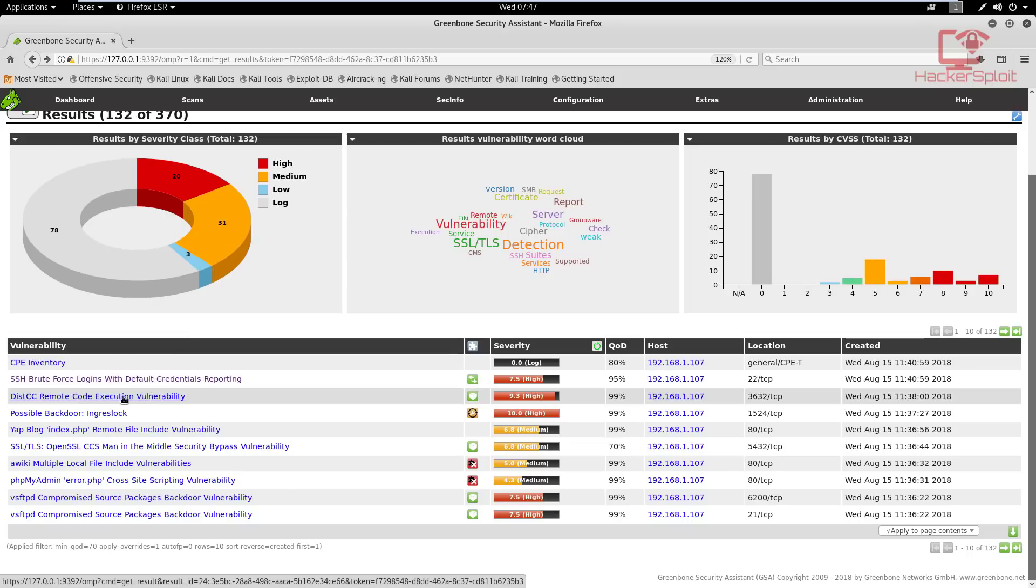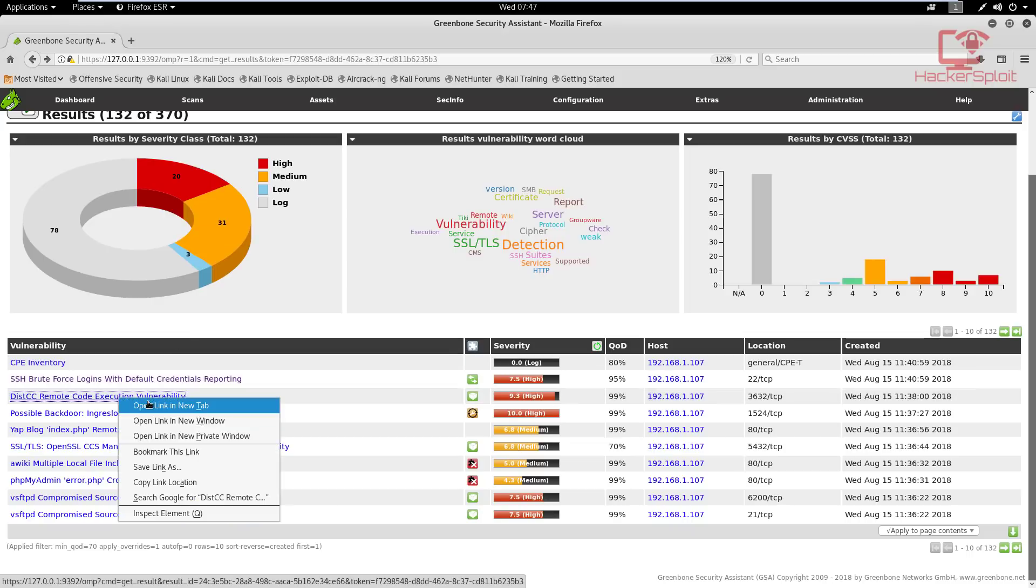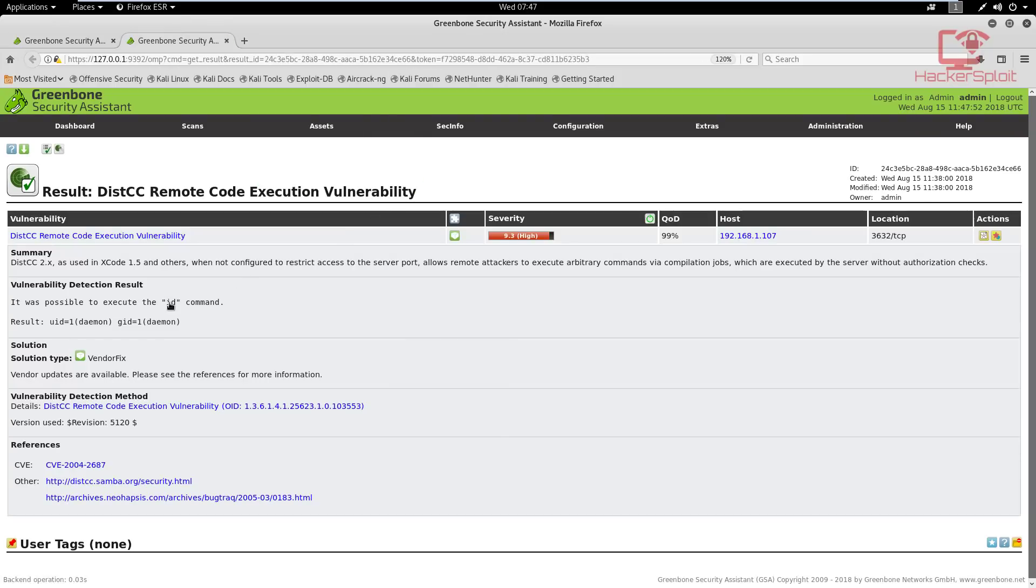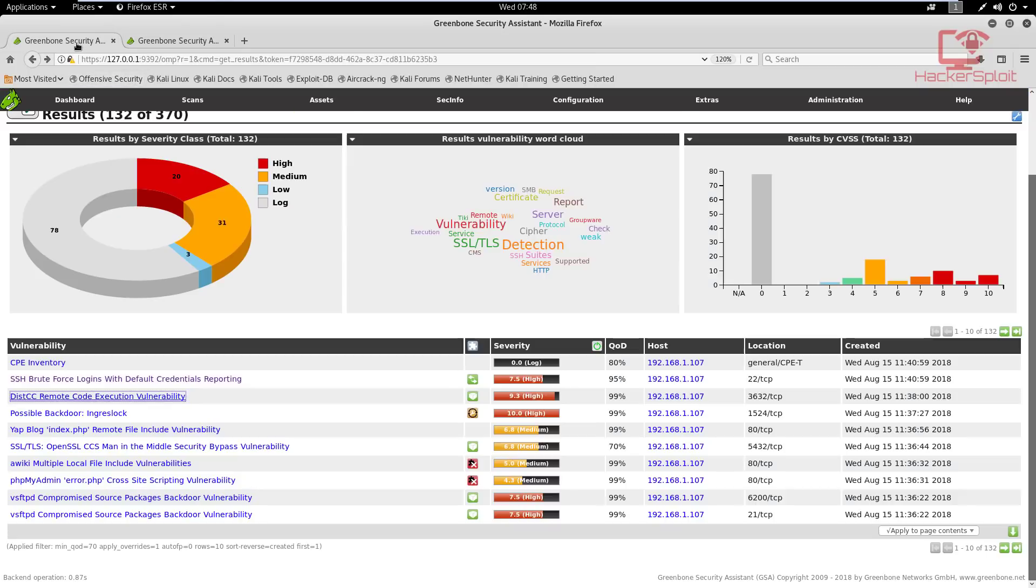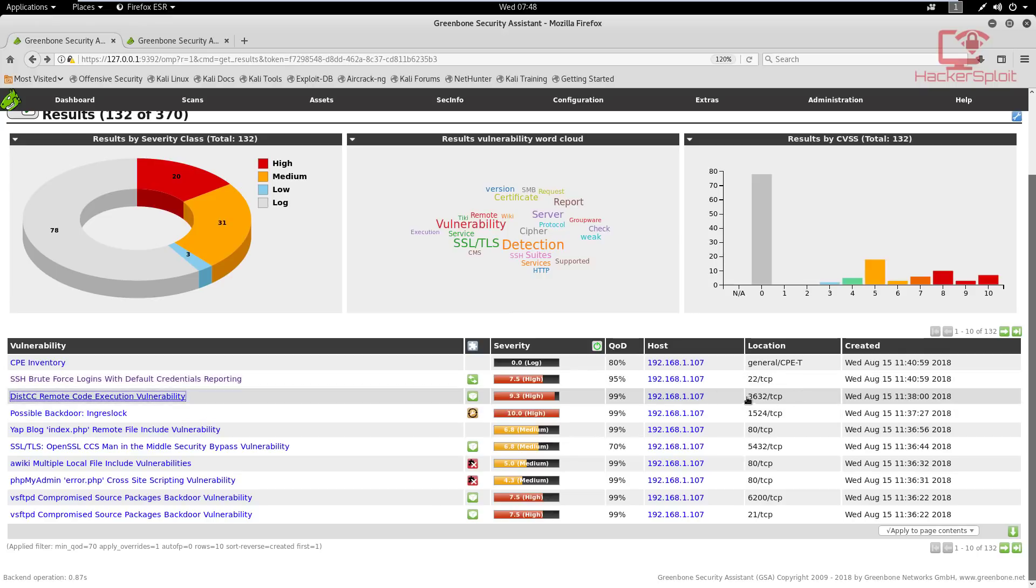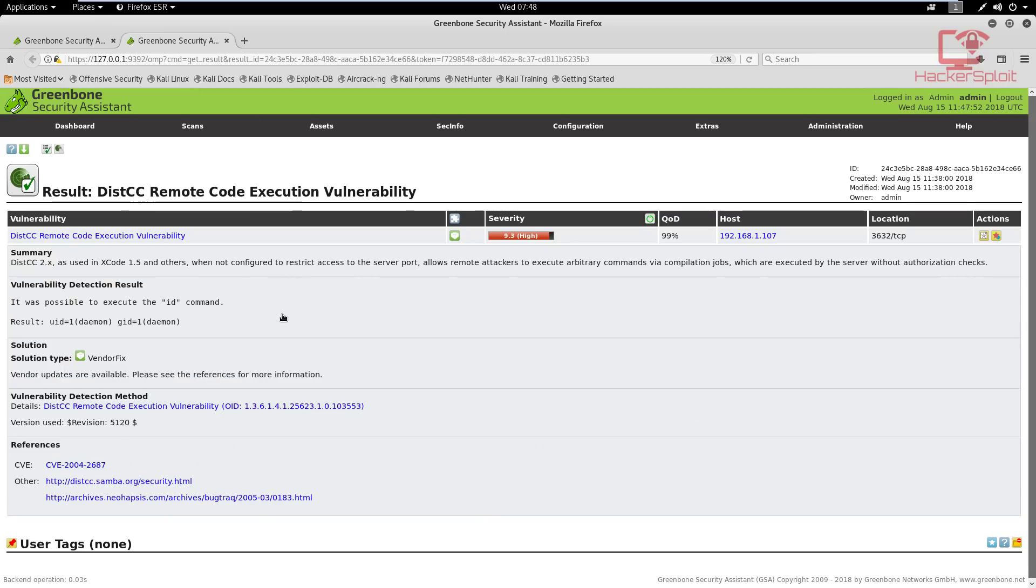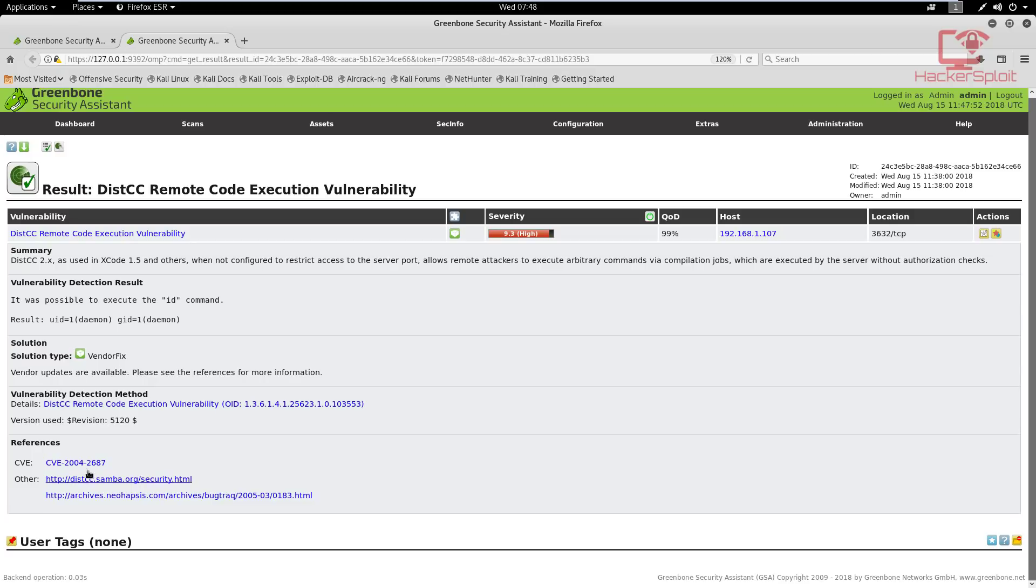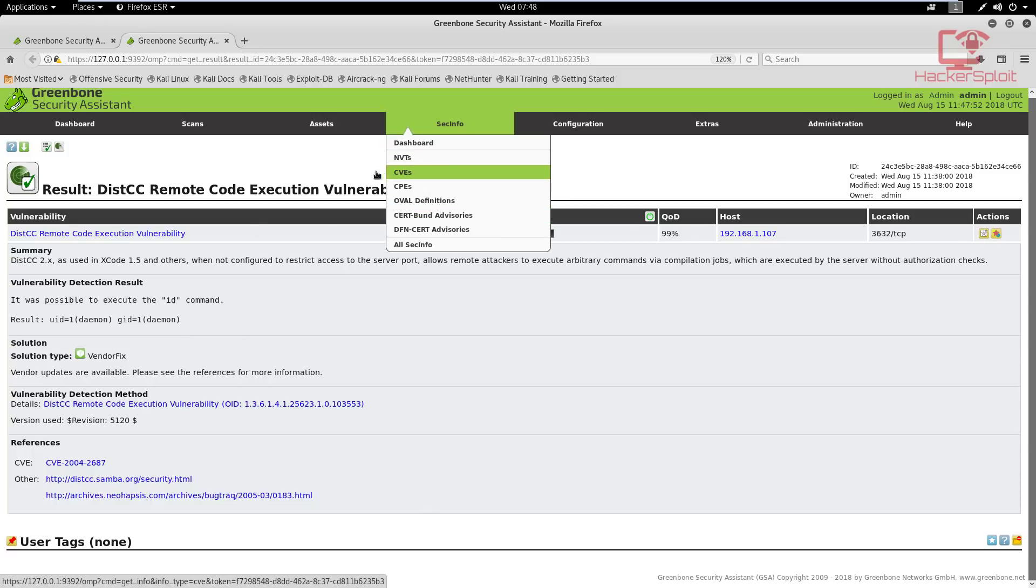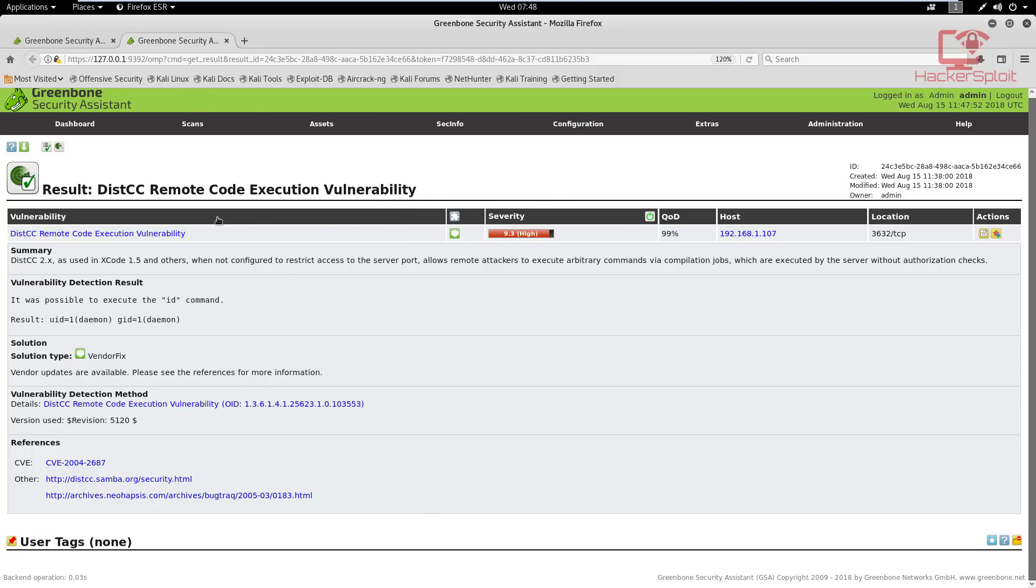Okay, so let's go back and let's analyze a few of the other vulnerabilities that we'll be looking at exploiting in the exploitation section. We have a distCC remote code execution vulnerability. Let's take a look at that. So it is possible to execute the ID command. So what service is this targeting? Let's take a look. So this is probably targeting the Samba server. Let's see. There we are. So it also gives you CVE details. And in regards to the mitigation, it doesn't have anything here. And we'll be looking at how to exploit all of these services. So there we are, we have remote code execution vulnerability through the port 3632, which is Samba.